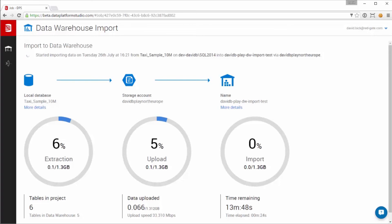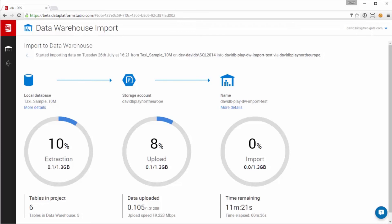Sending the data via blob storage allows us to make use of PolyBase, the fastest way to load data into Azure SQL Data Warehouse. Some data fixes are made at the same time, such as ensuring that field and newline delimiters are compatible with PolyBase. We'll also work around limitations like the 32K row limit, splitting and reforming the data in the data warehouse.